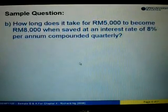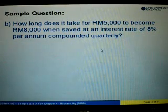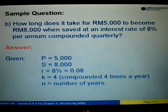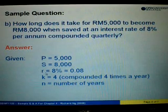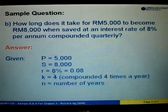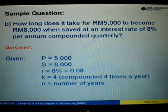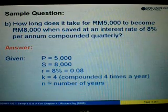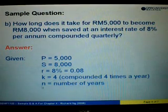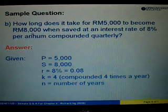Let's look at example 2. How long does it take for RM5,000 to become RM8,000 when saved at an interest rate of 8% per annum compounded quarterly? P represents the principal, which is 5,000. S is the accumulated amount, which is 8,000. R is the interest rate of 8% per annum, so change it to 0.08. K is the number of times the interest is compounded — quarterly means four times a year, so K equals 4. N represents the number of years, and the question asks us to find the duration for RM5,000 to become RM8,000.